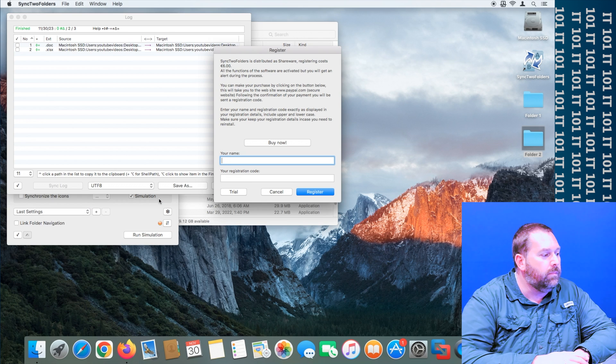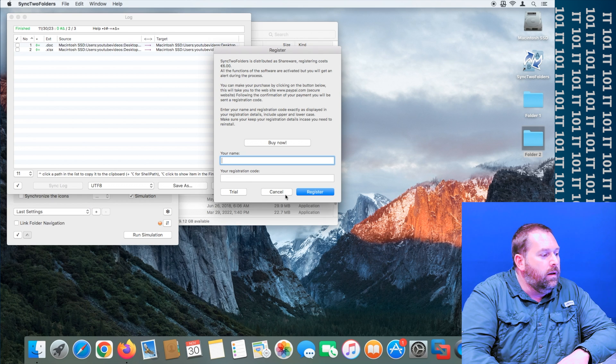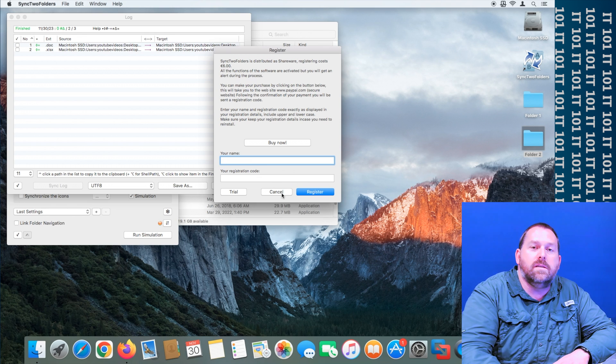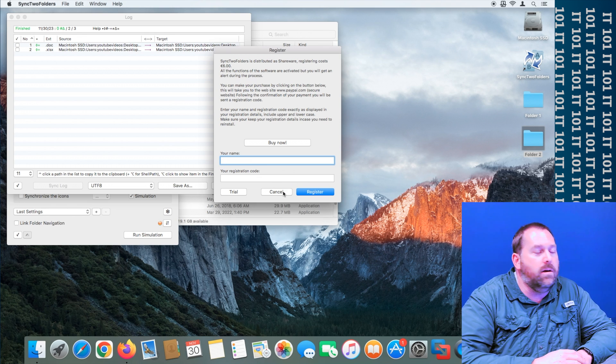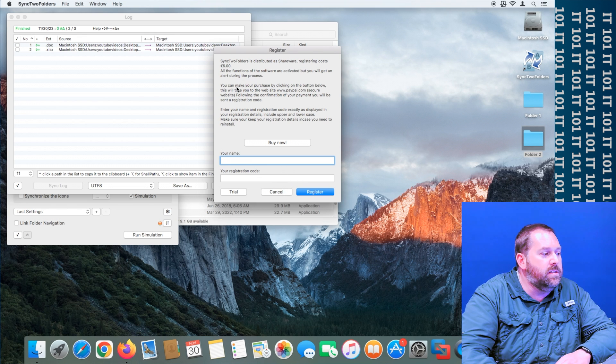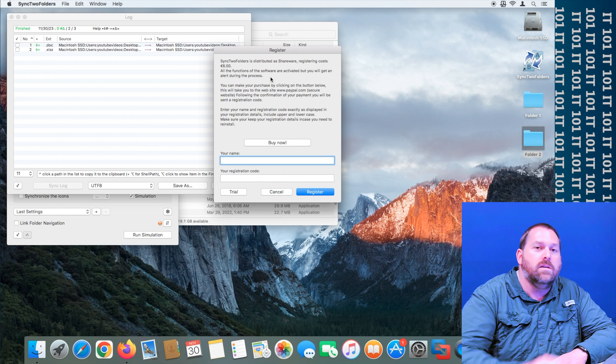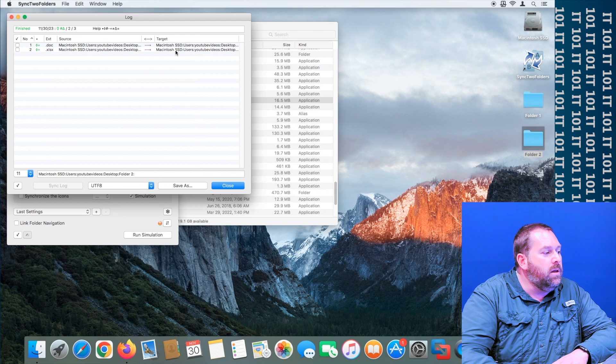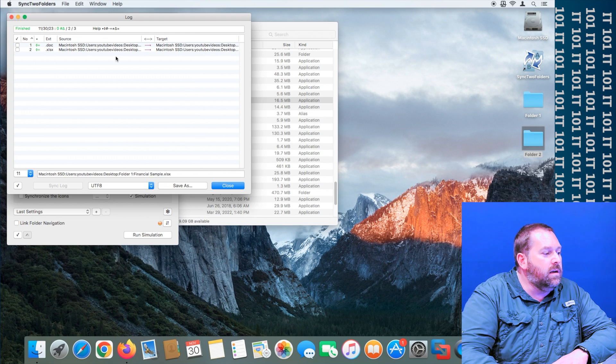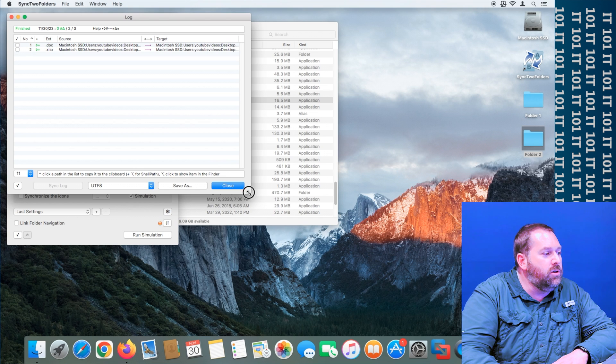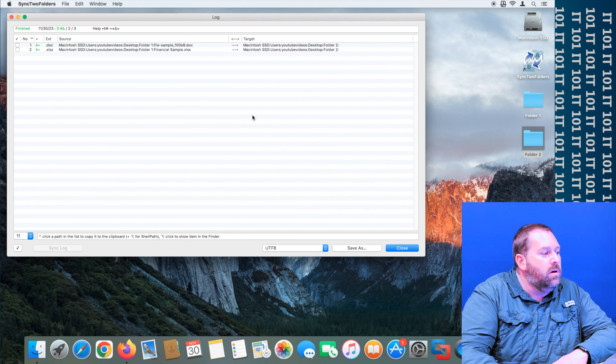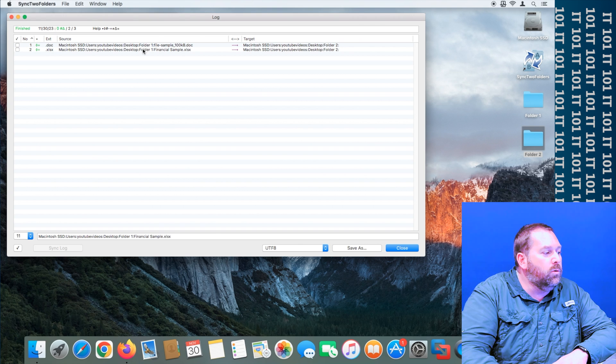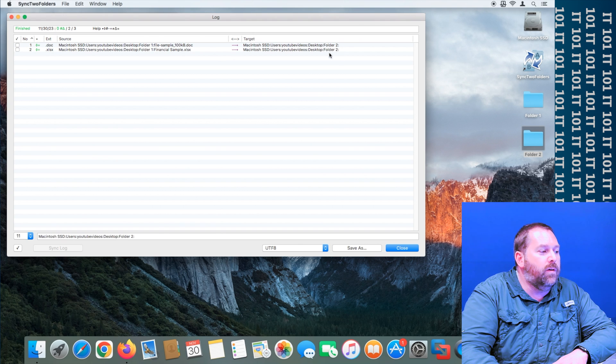So as you can see if I do a simulation, you might get this register prompt, you can hit cancel, but at some point it might be good just to pay them six dollars since you are using their software. But you can see right here it's going to copy these two files, one is a Word document, one is an Excel document, from folder one over to folder number two.